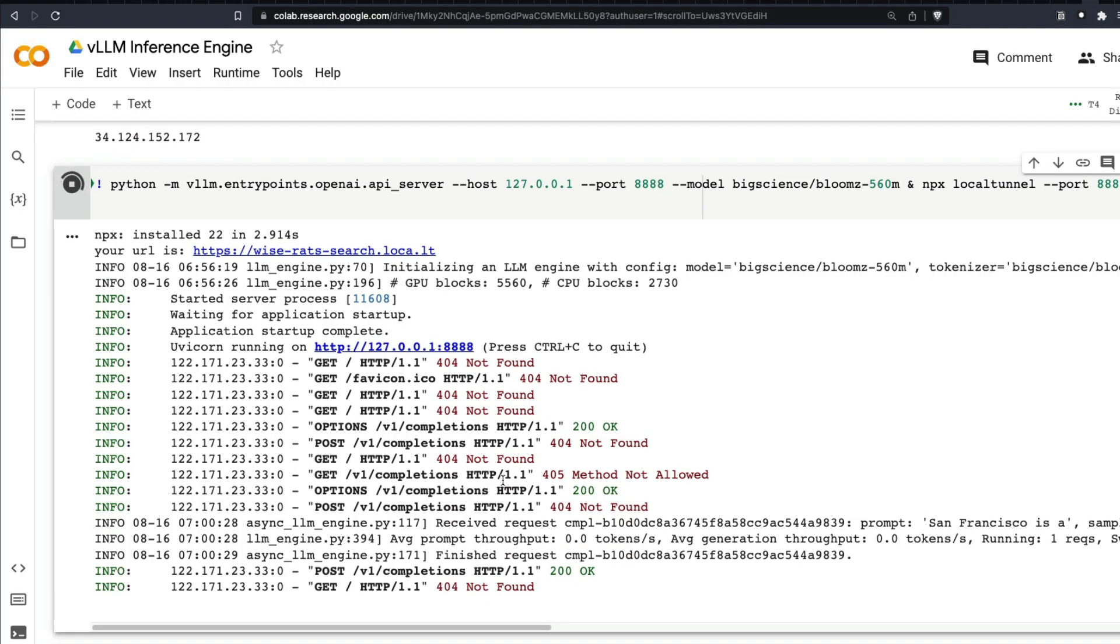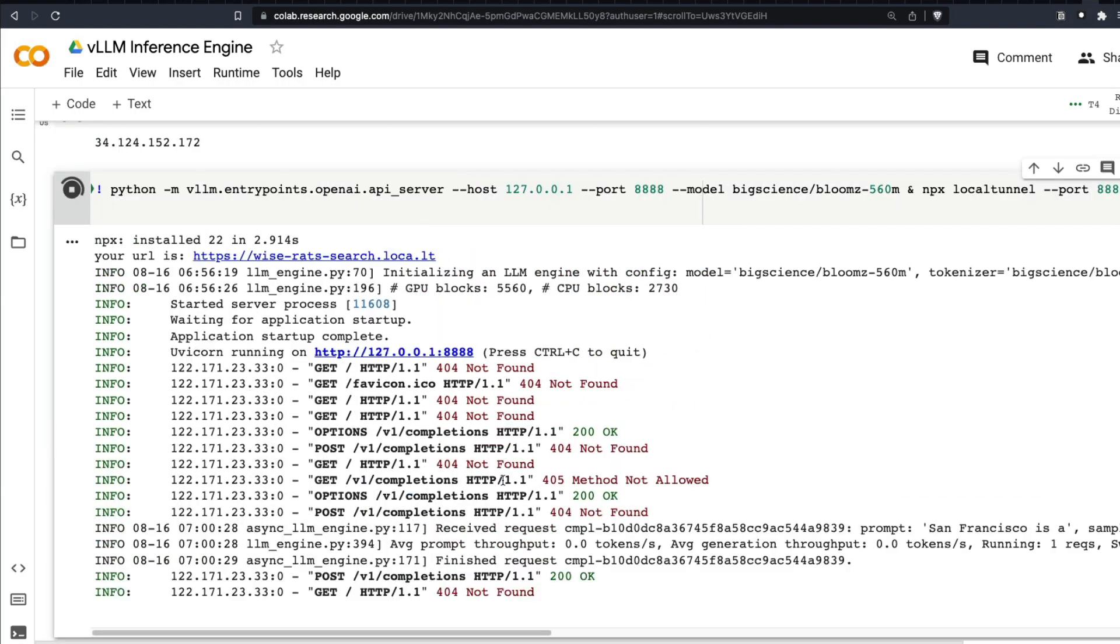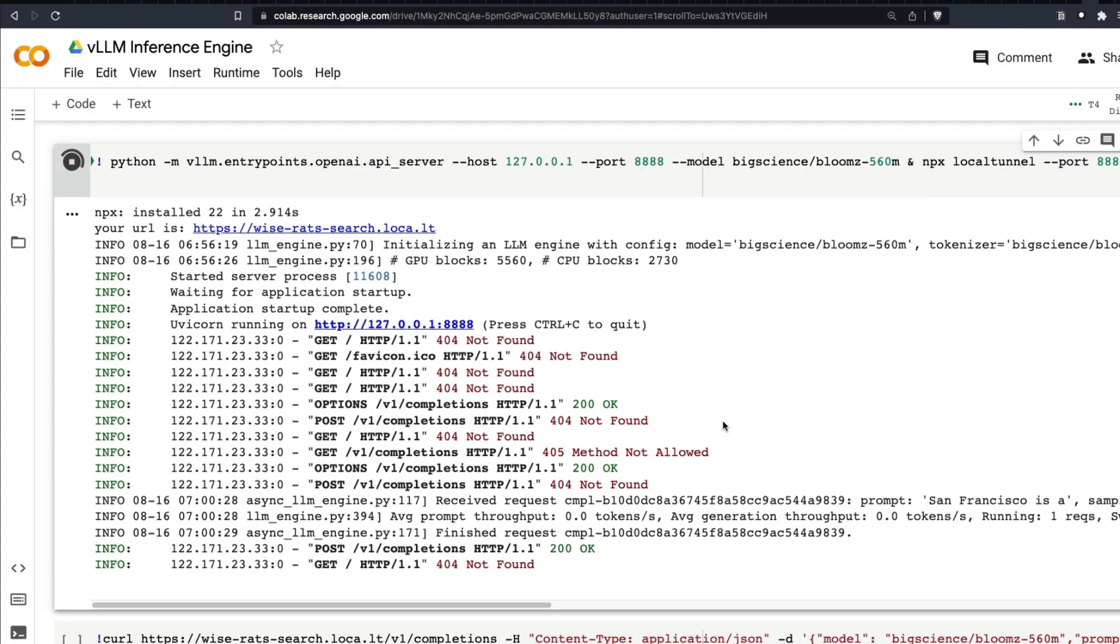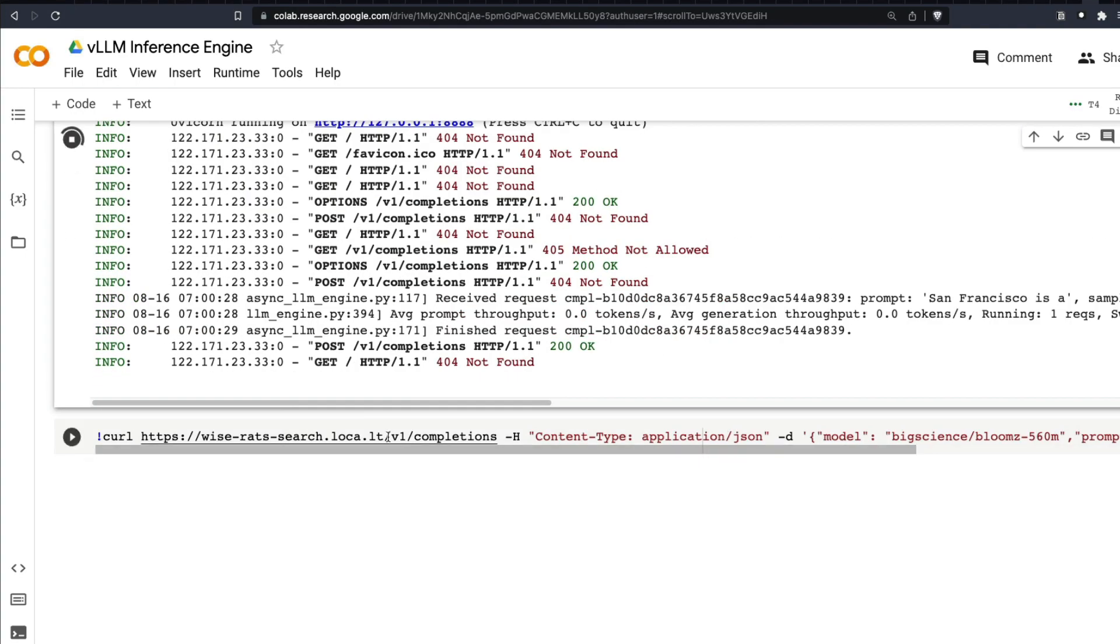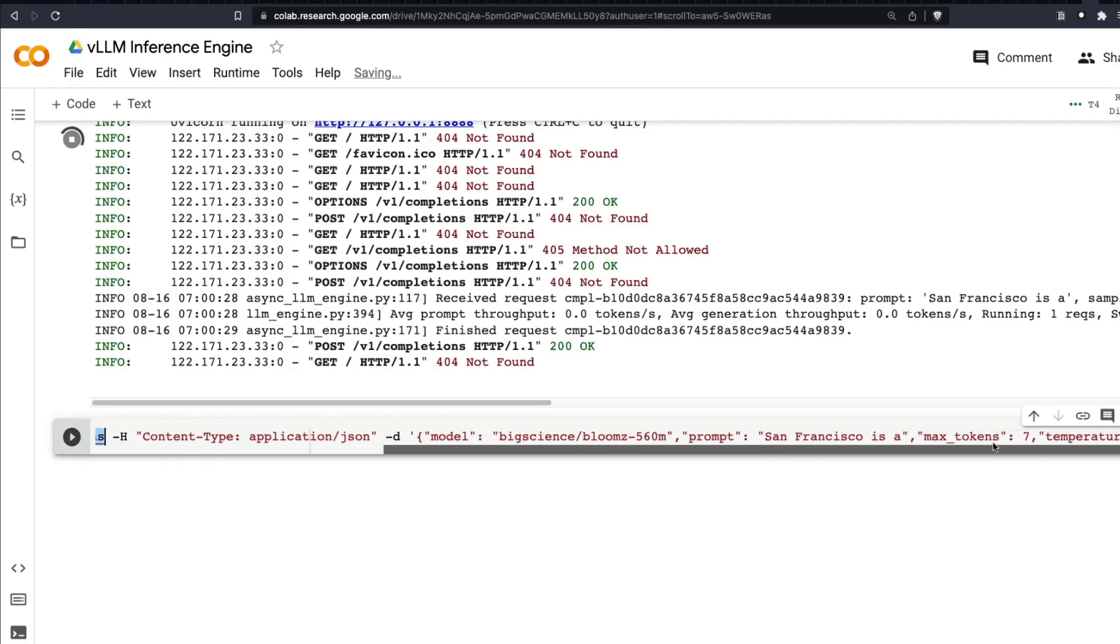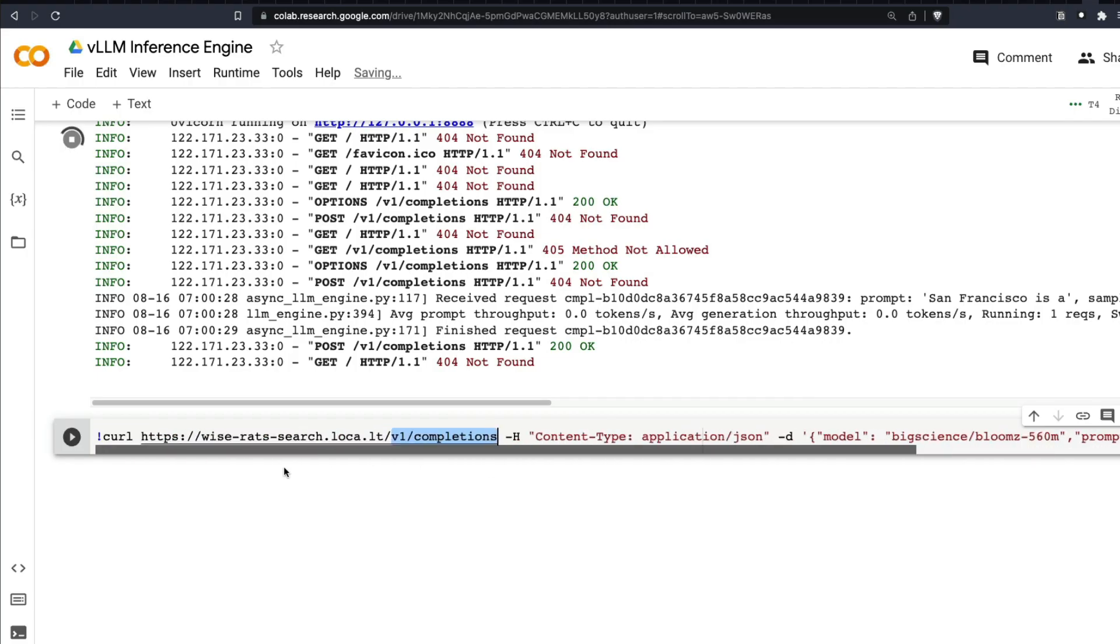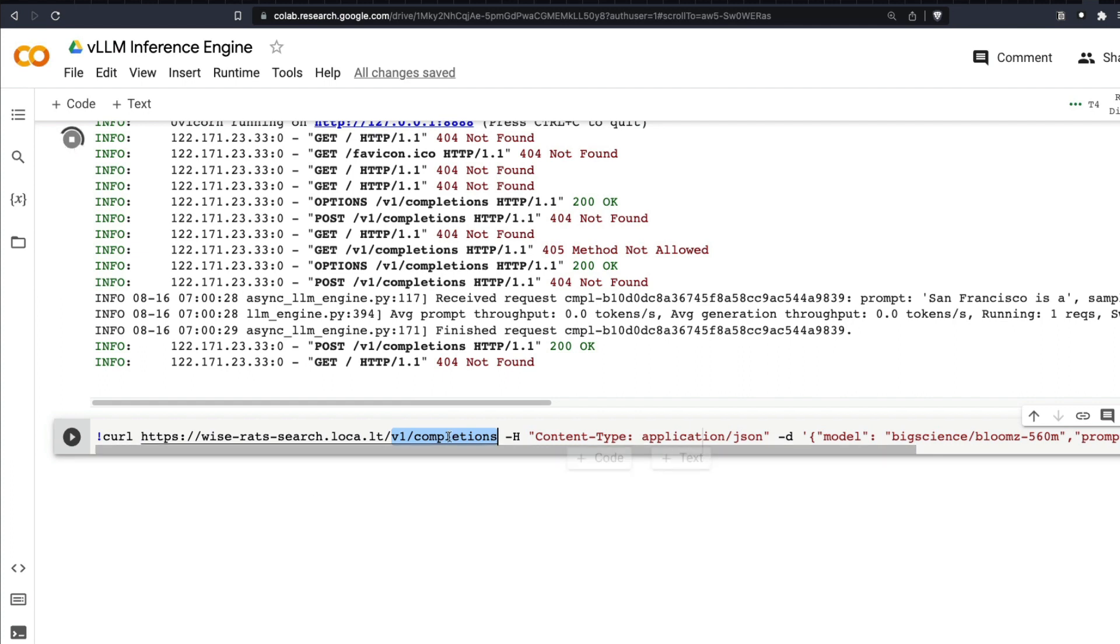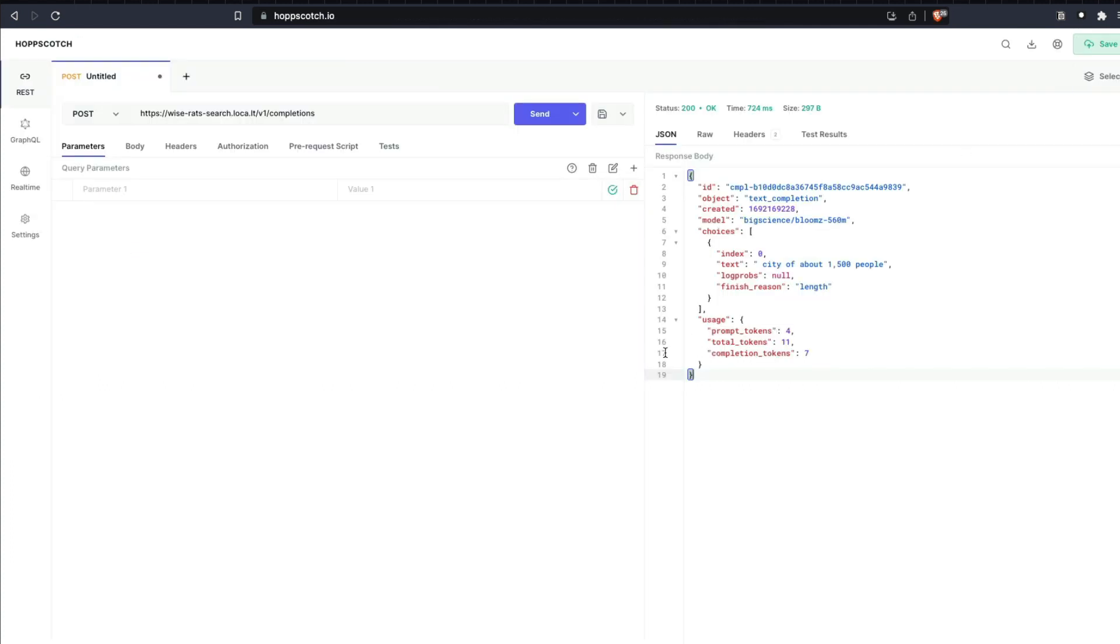But what we can ultimately do is we can actually call this, make an API call to this endpoint with the OpenAI compatible format. Very similar like OpenAI endpoint. If you have used OpenAI API, you know it's their completions endpoint. Very similar like that. You can make a curl command and then you can actually see how it works on any computer. To show you this demo, I'm going to take this and go to a different service called Hopscotch that lets you make API calls.